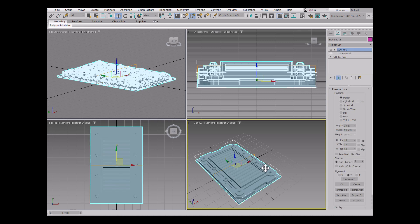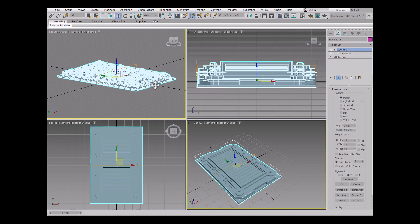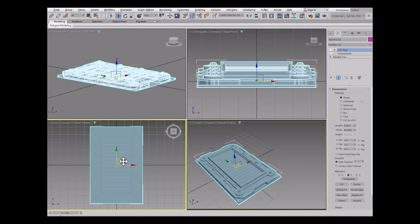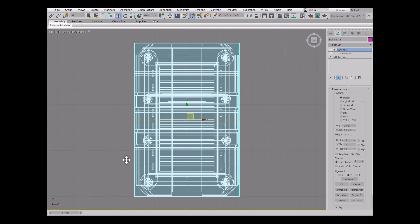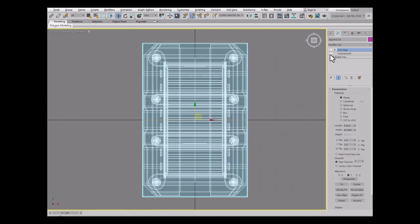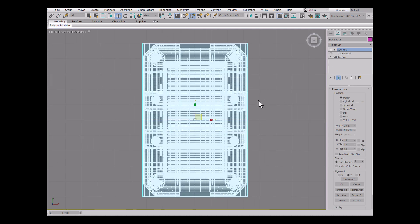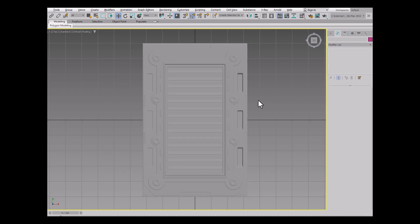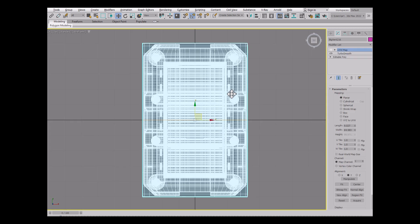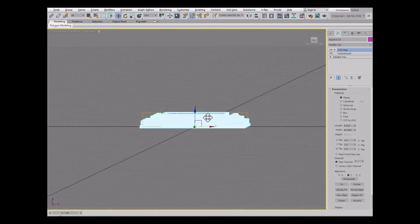Now here's my 3D geometry inside of Max, and you can see what it looks like here. And then I applied a TurboSmooth to it to make it all smoothed. And then I put a UVW map here,